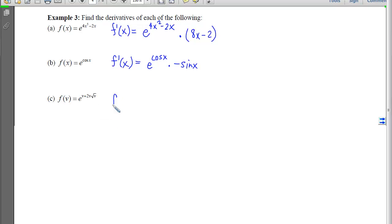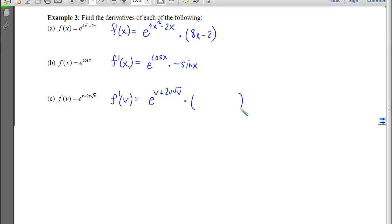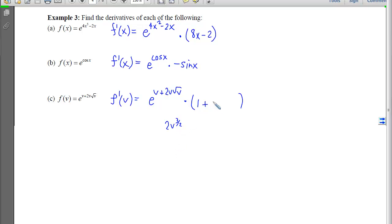For the last one, we have f prime of v. We hit that e, which keeps it the same, and then multiply by the derivative of the inside. The derivative of v with respect to v is 1. On the next one, I would rewrite that as 2v to the 3/2, because we have v to the 1 times v to the 1/2 — add those exponents — and the derivative gives us 3v to the 1/2.